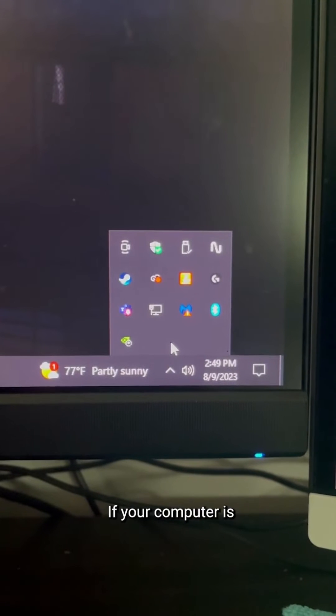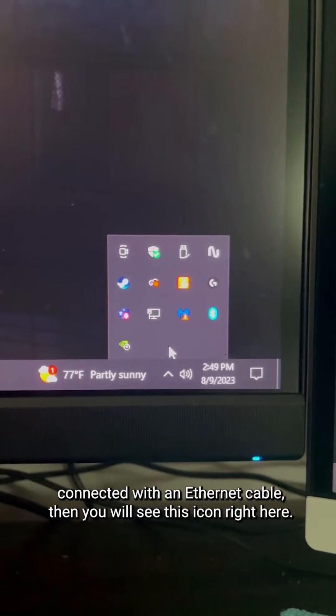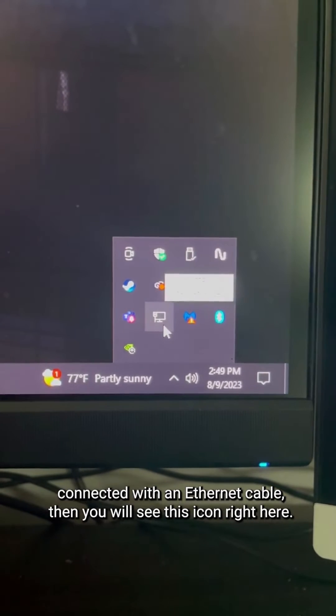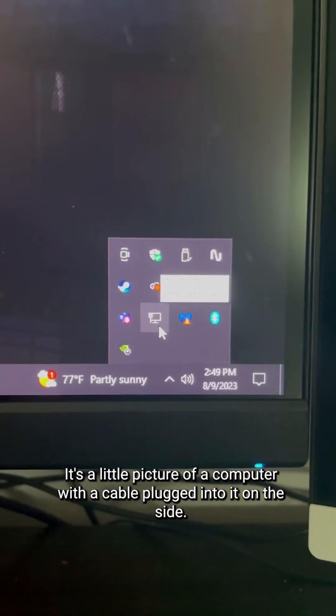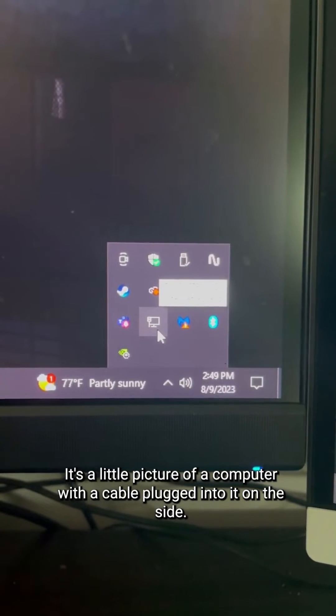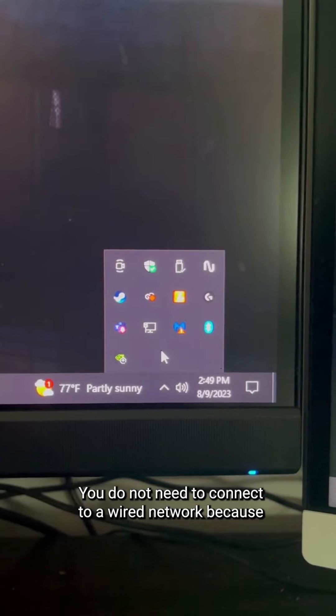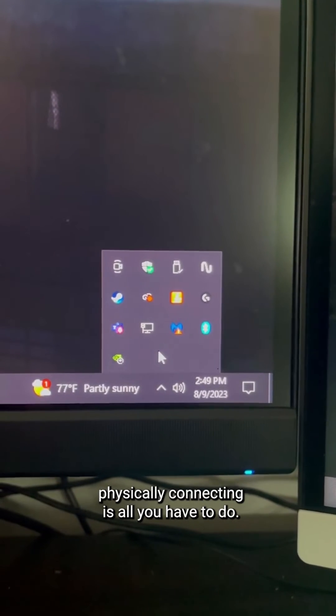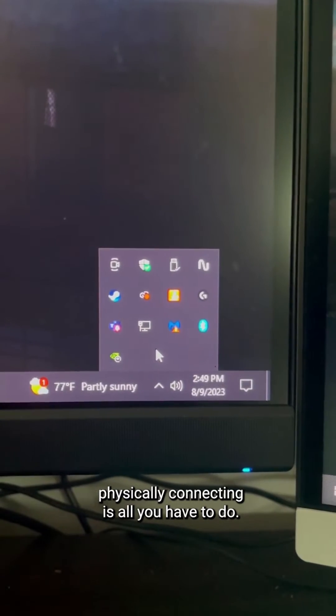If your computer is connected with an Ethernet cable, then you will see this icon right here. It's a little picture of a computer with a cable plugged into it on the side. There's nothing else to do from here. You do not need to connect to a wired network because physically connecting is all you have to do.